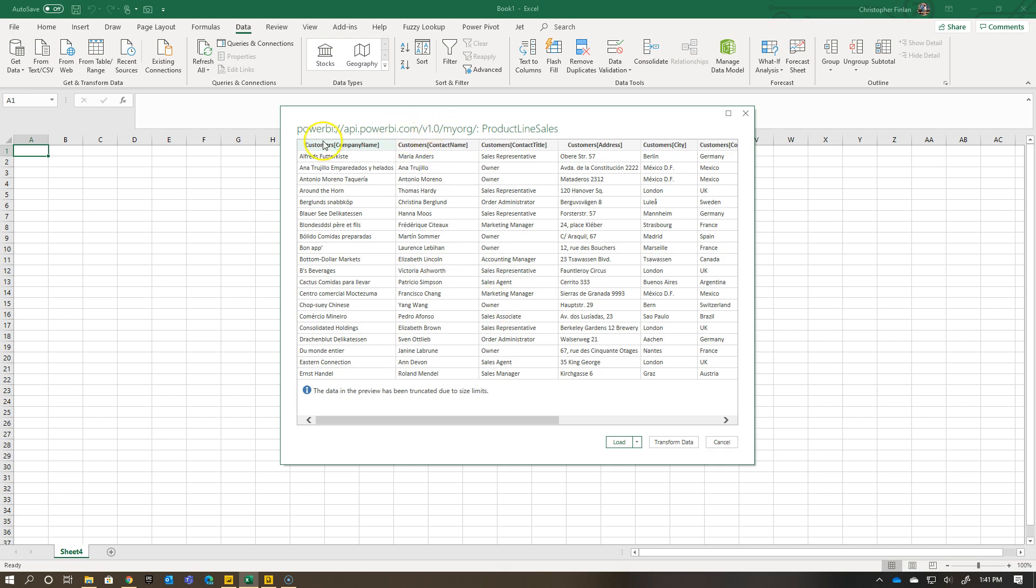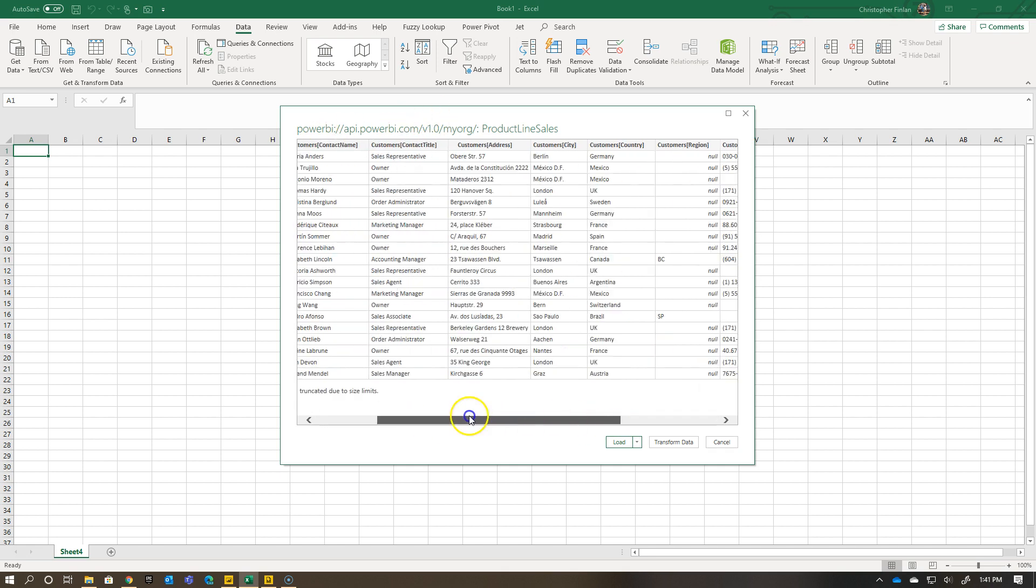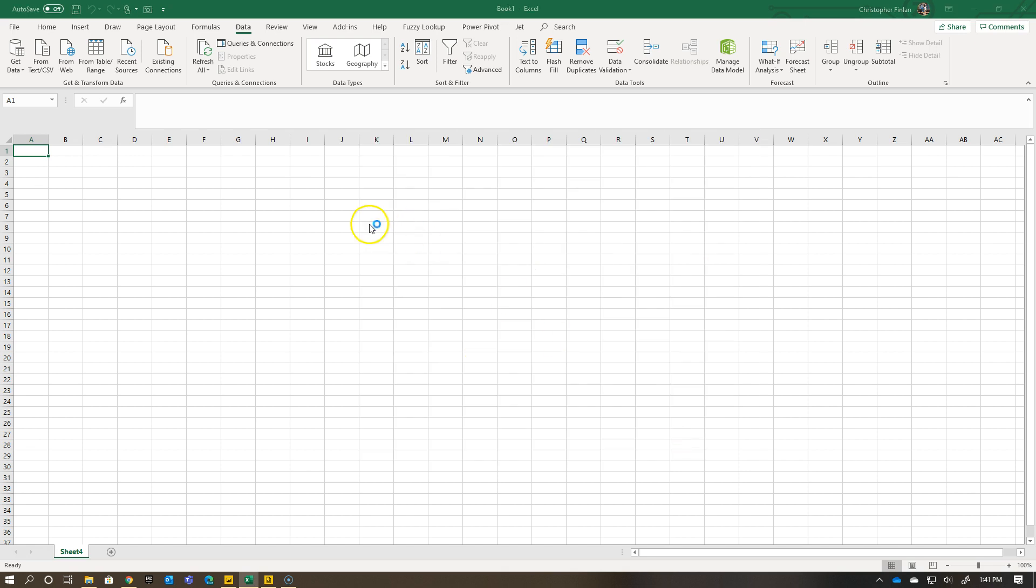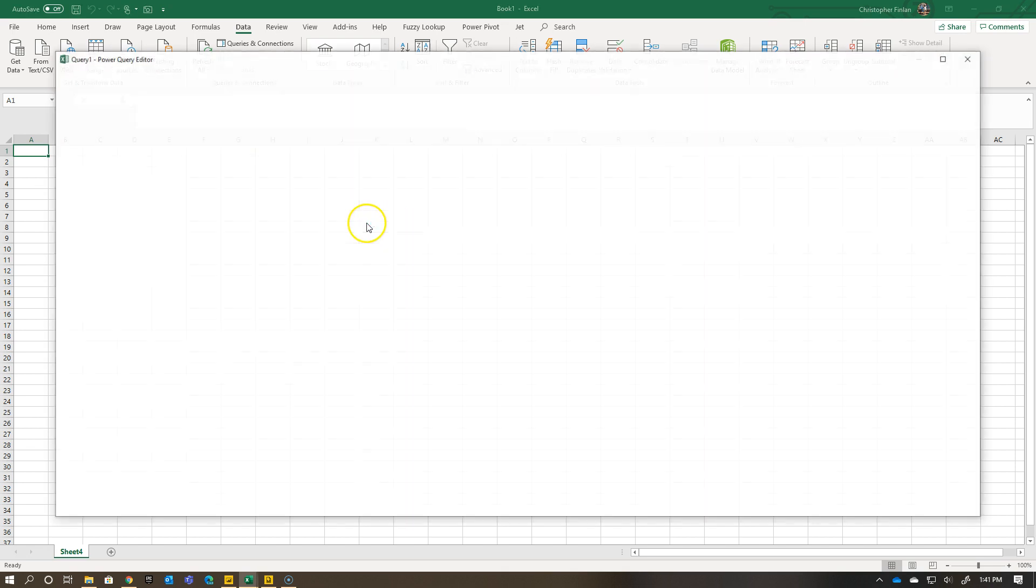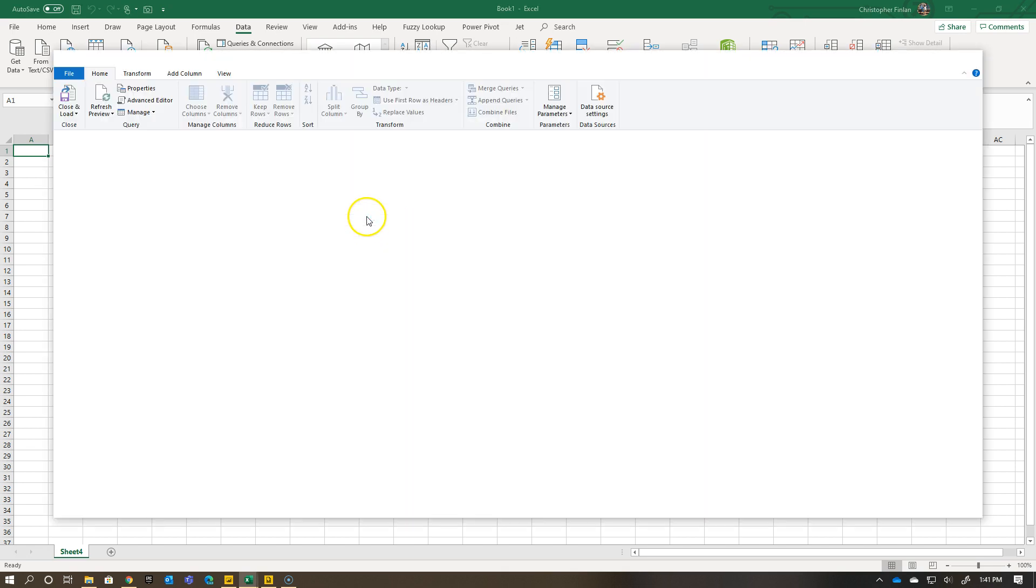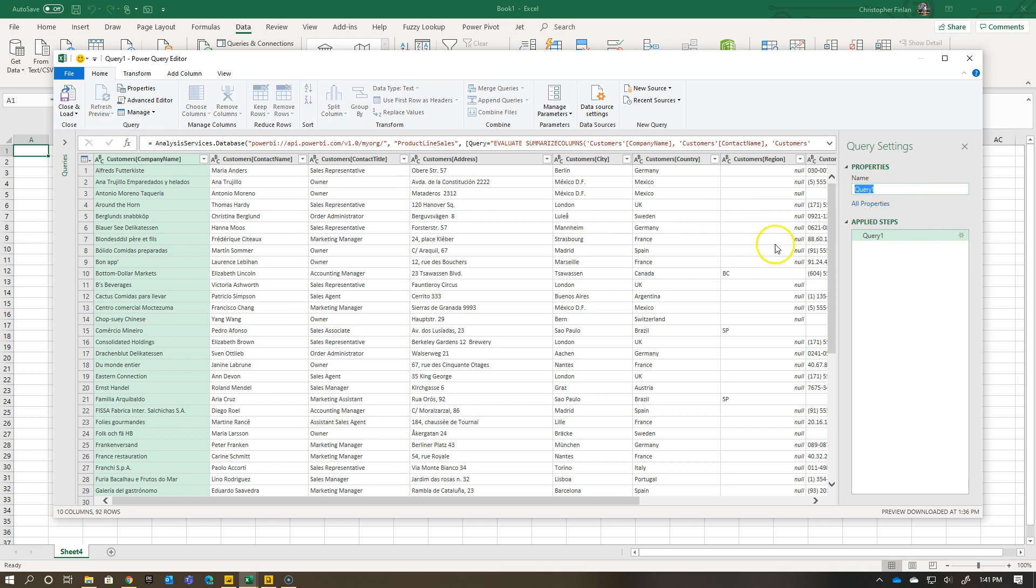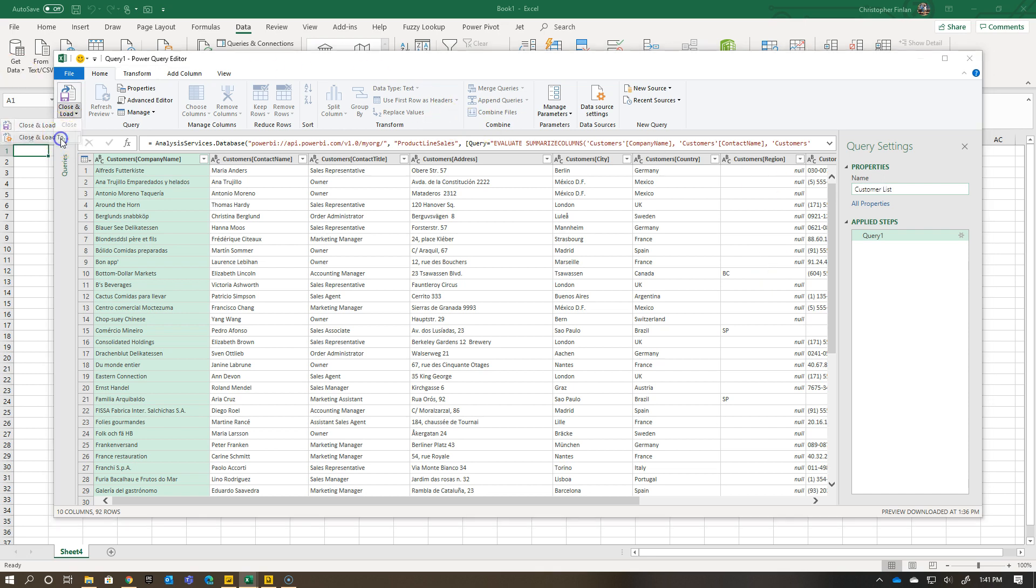So now if I hit OK, there it is - all the information here. At this point, I could go and transform this data just like I would any other item. If I hit transform data, it's treated just like anything else in the context of Power Query. I'm going to assume most of you have used Power Query before. So I'm just going to call this customer list.